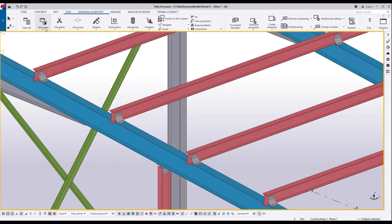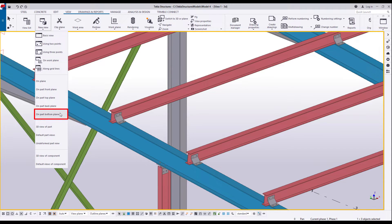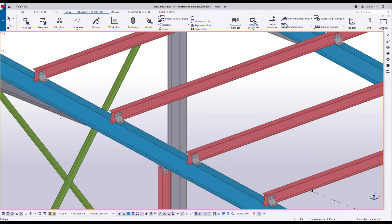Alternatively, you can use these commands available on the View tab. To use any of these commands, first select a command and then the part. For example, you can use this command to create a view from the bottom direction of the part, which can be quite tricky otherwise.